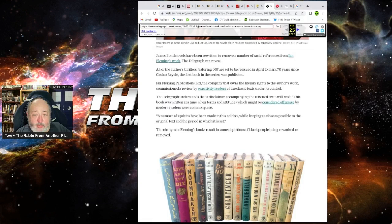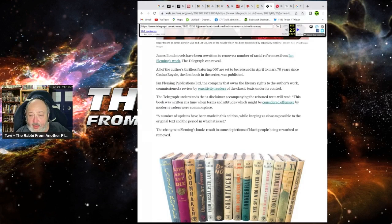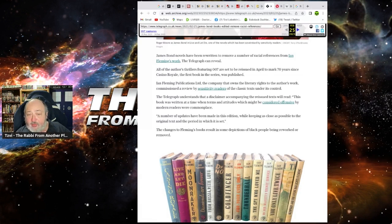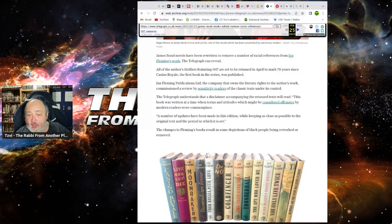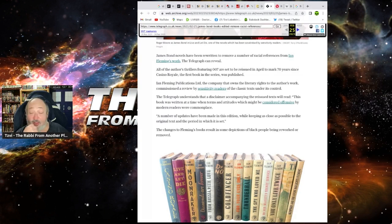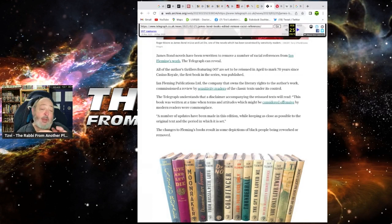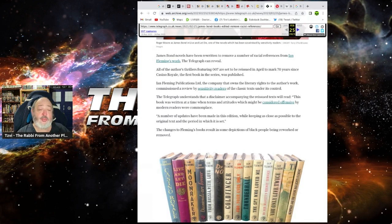Again, you're behind the times. The Telegraph understand the disclaimer accompanying the reissue text will read, 'This book has been written in a time when terms and attitudes which might be considered offensive by the modern reader will be commonplace.' You want, like, anything. 'A number of updates have been made to this edition while keeping as close to the possible as the original text.' How about just keep the original fucking text, you fucking morons? How about that for a plan?